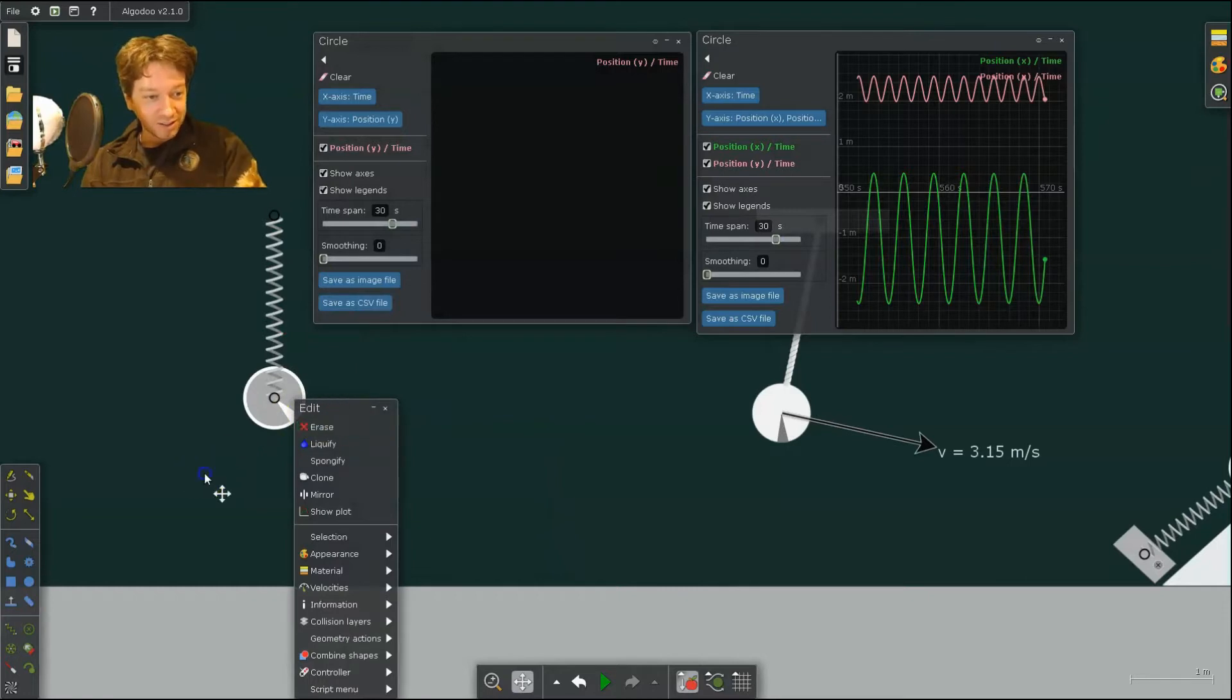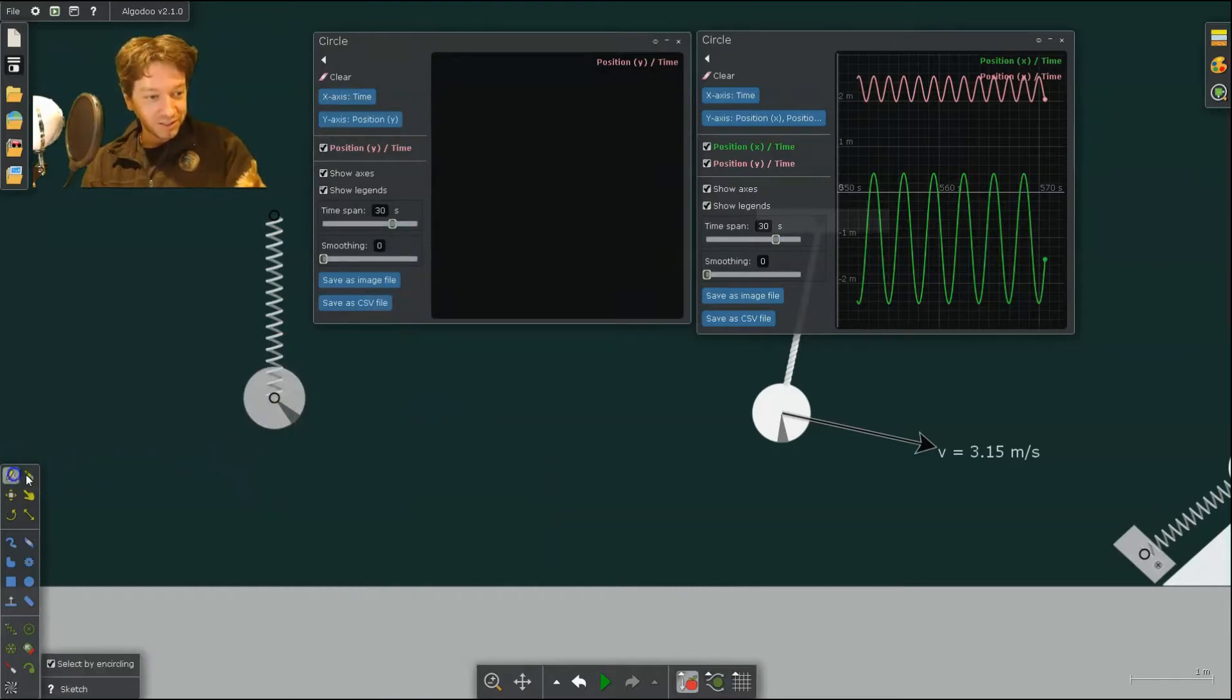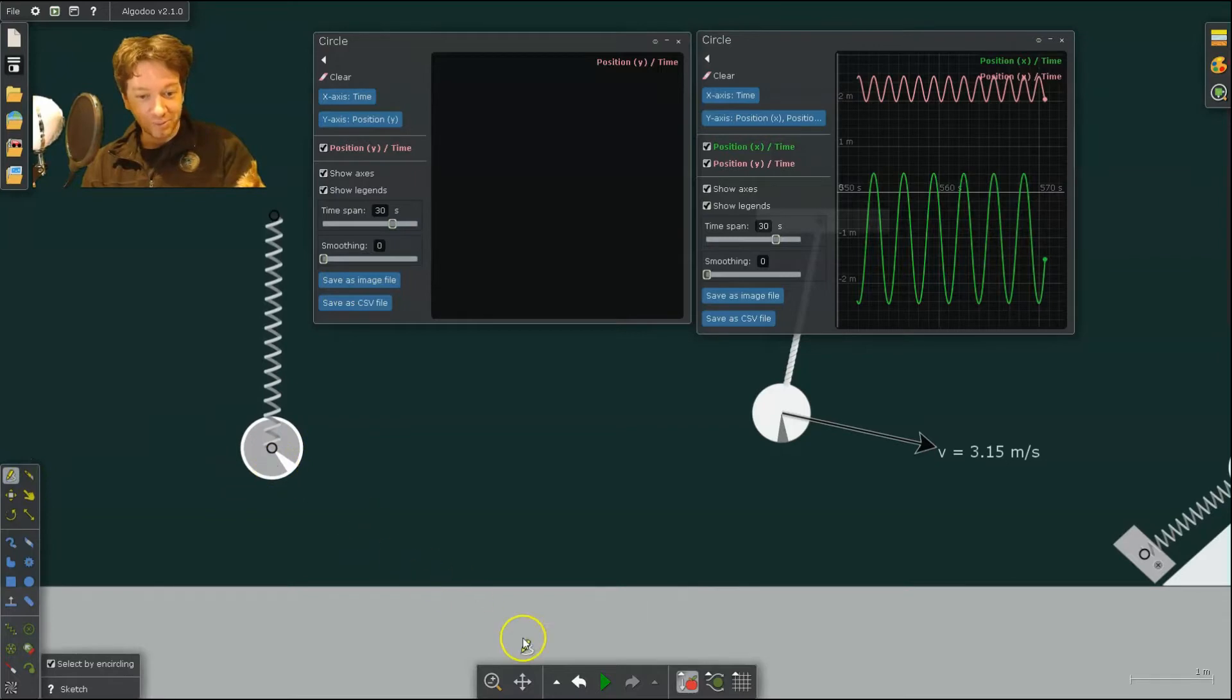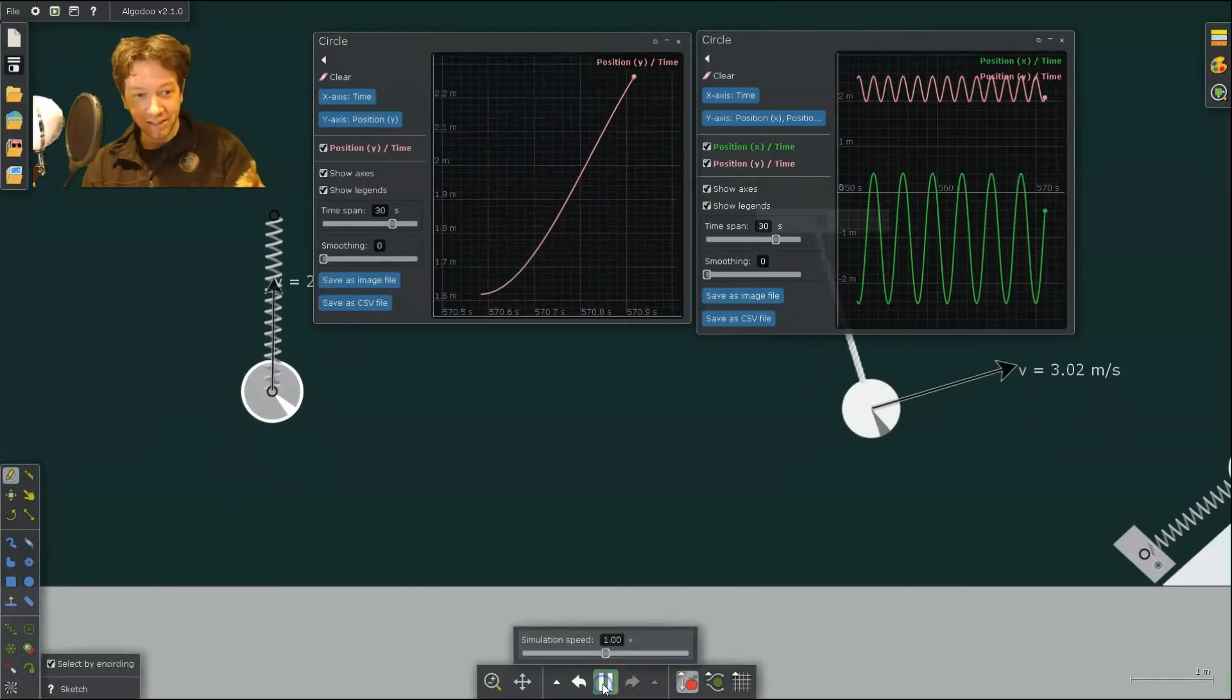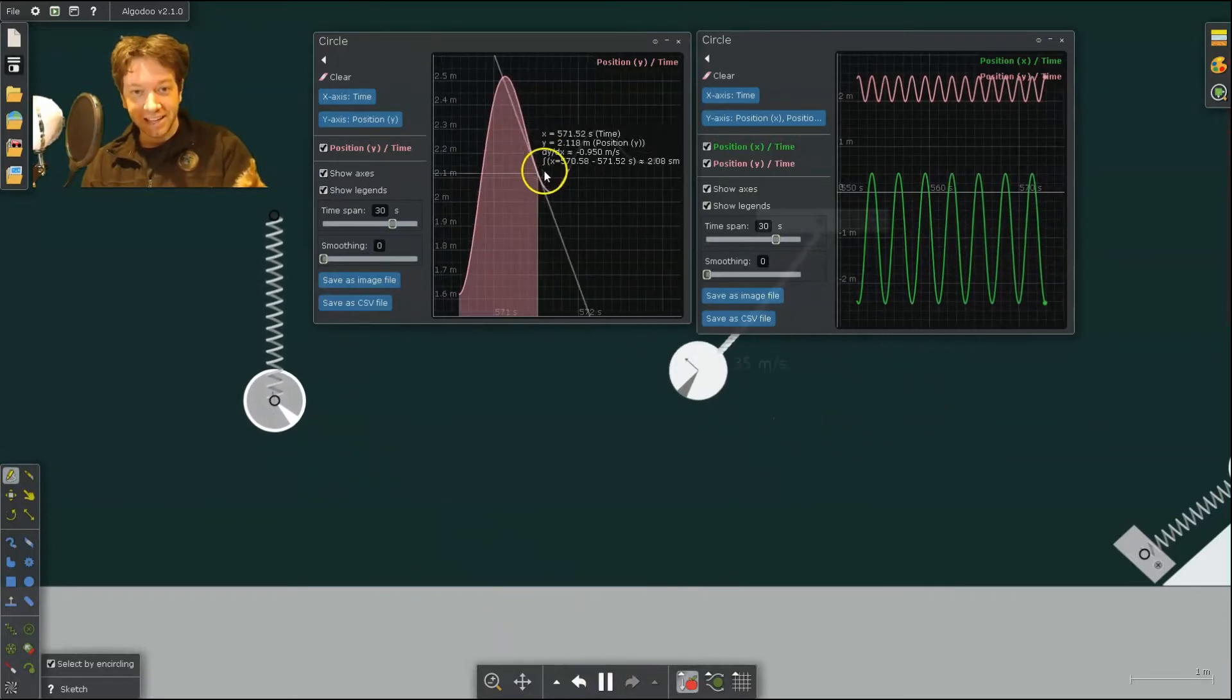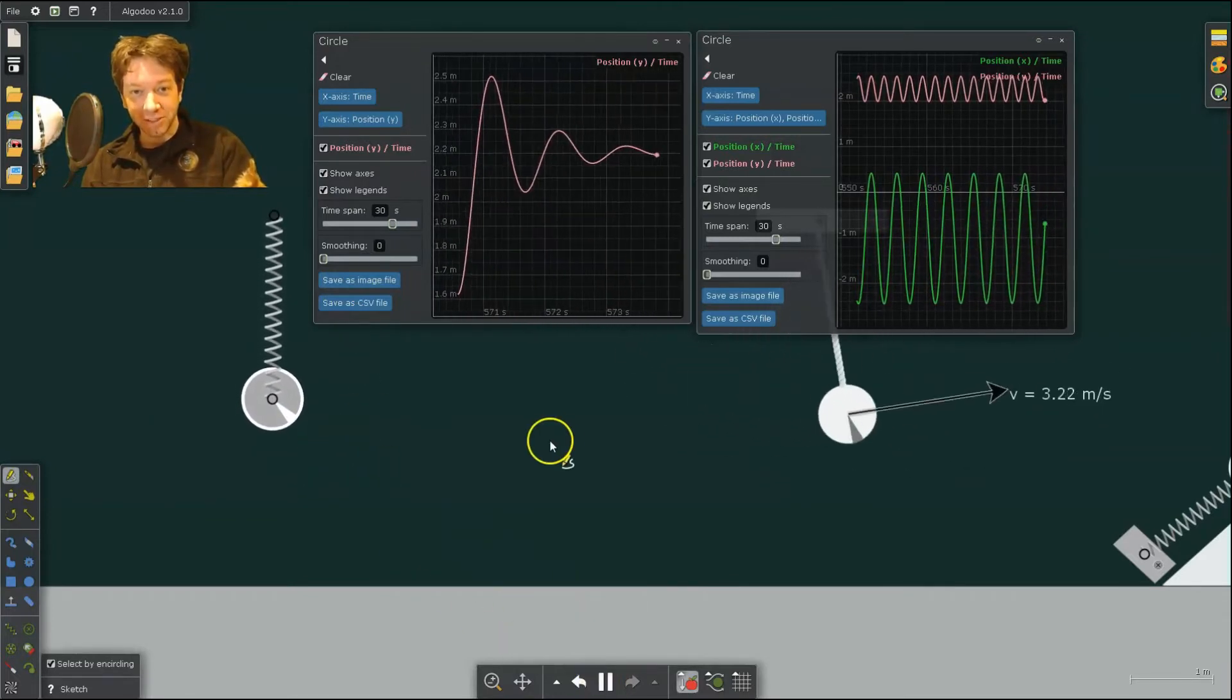Now all I have to do is stretch that a little bit, hit Play, and you see that Damped Harmonic Motion.